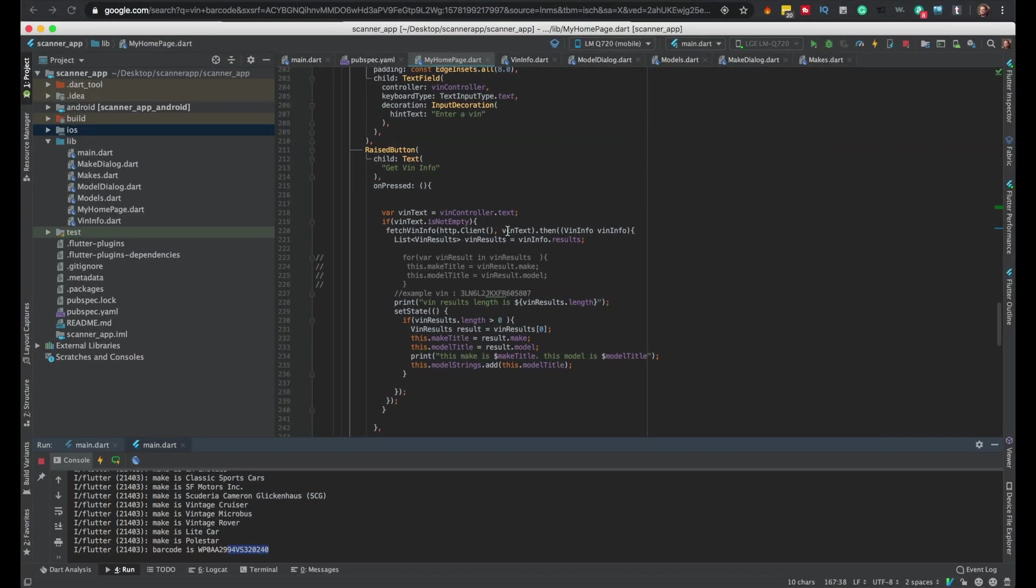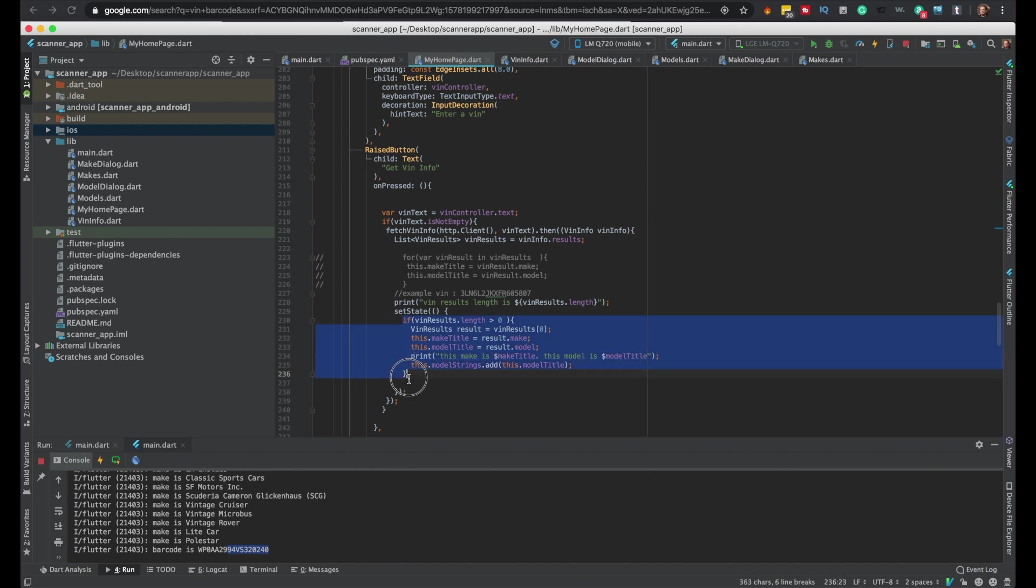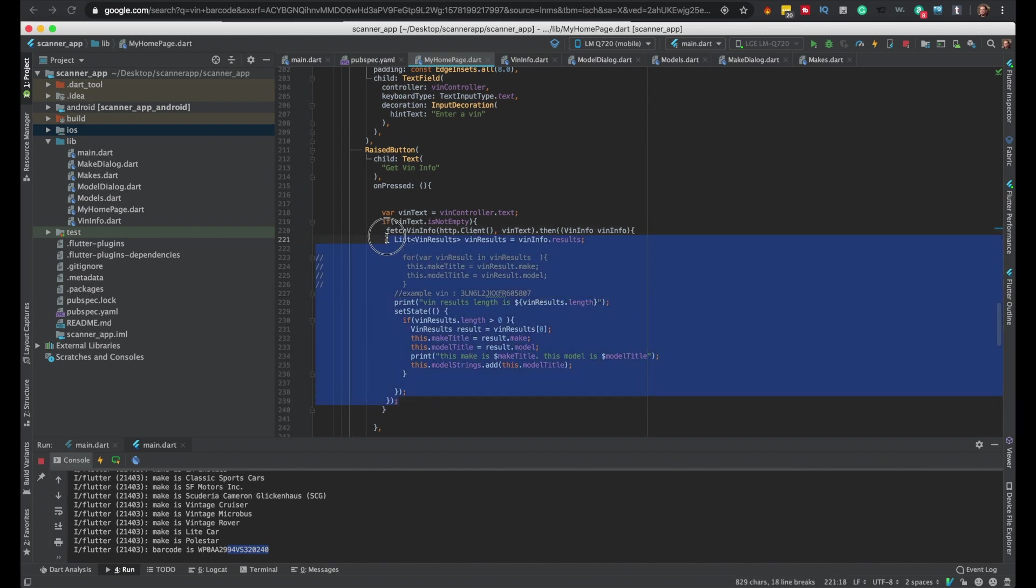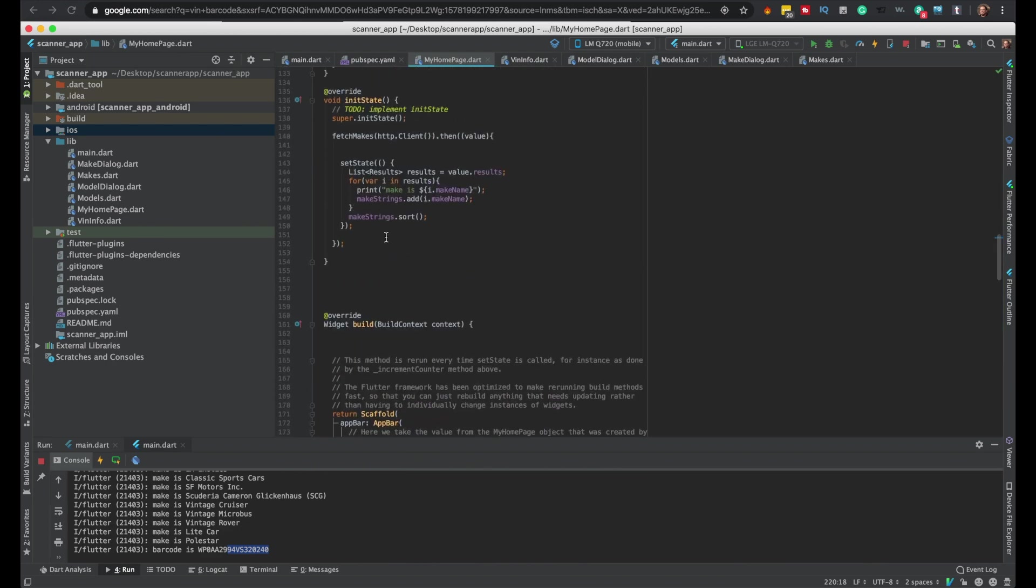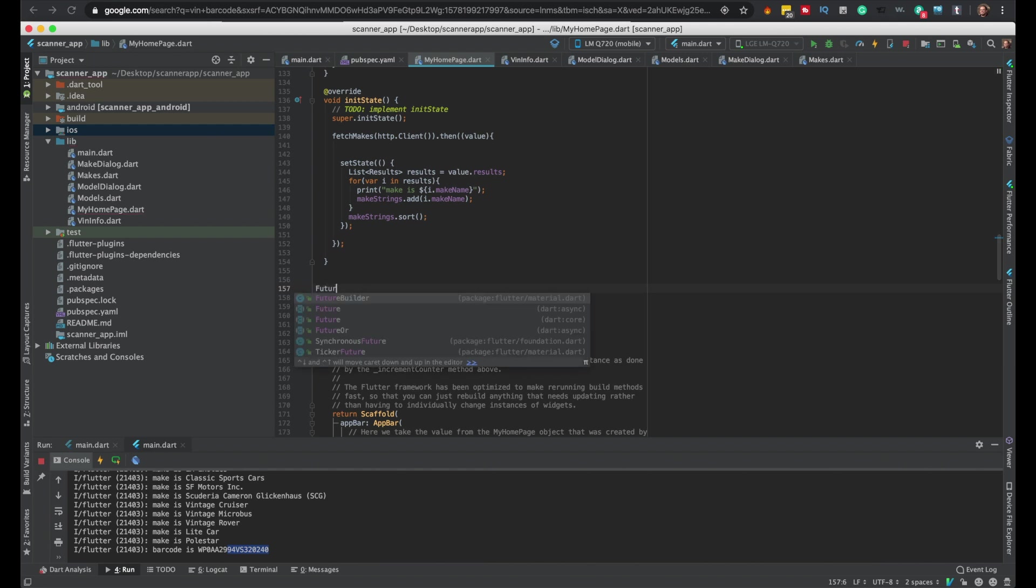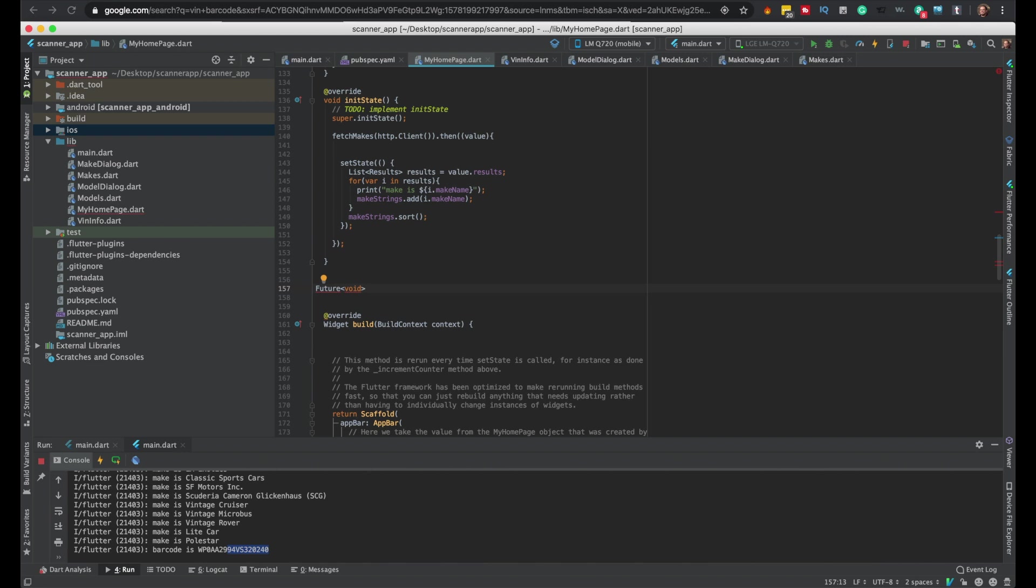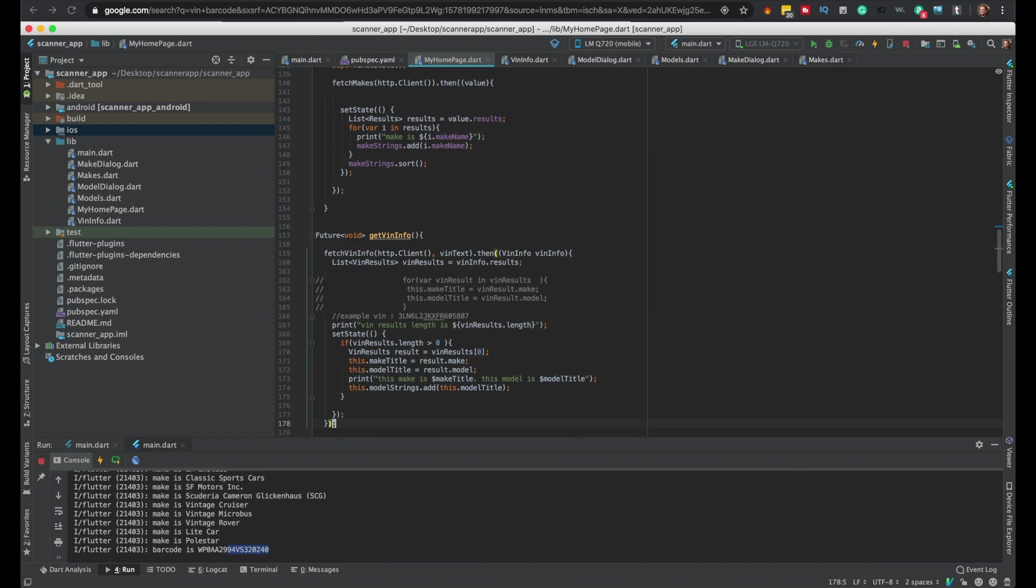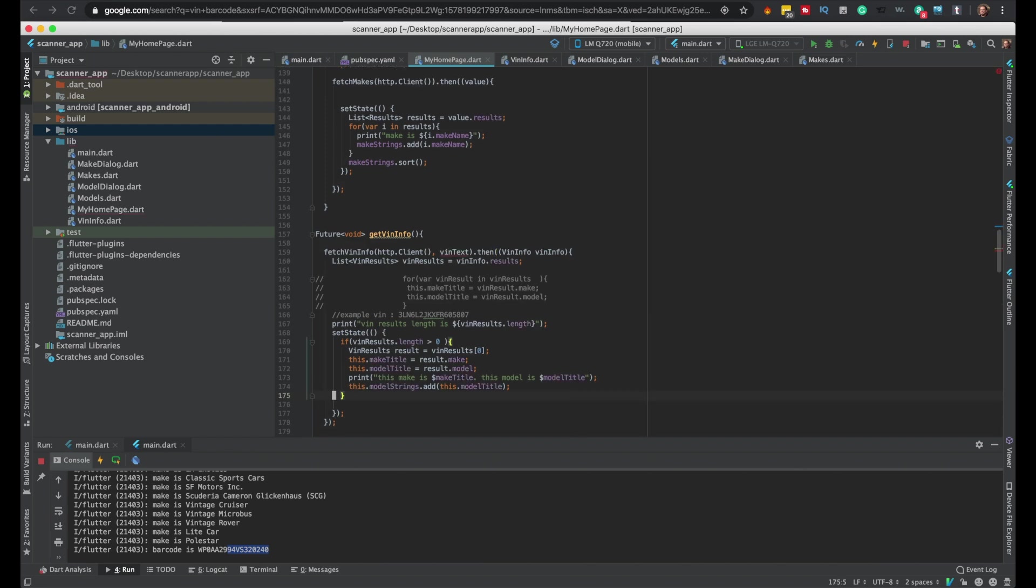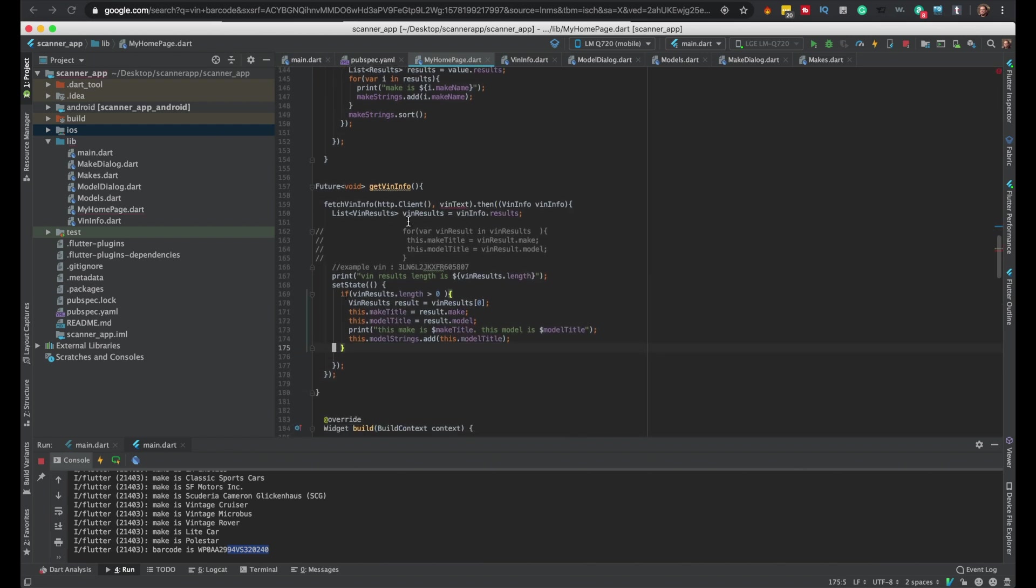So we'll just put this in a function, all of this in a function. Let me add a space so I know where it's at. So I'll put all of this in a function real quick. So just a future, so future void getVINInfo I guess. So yeah, we'll do that, we'll pass VIN text.